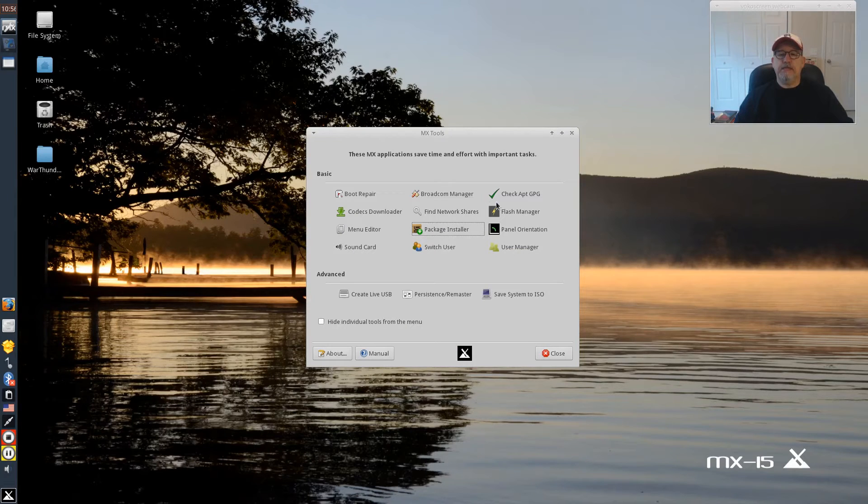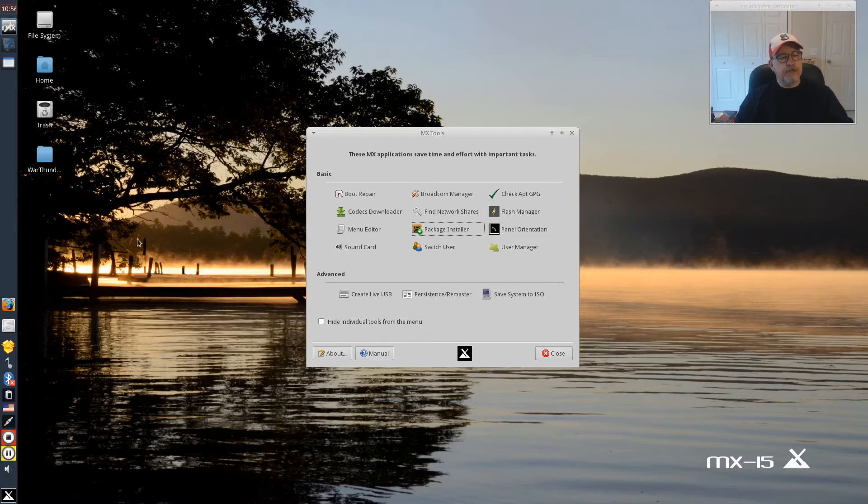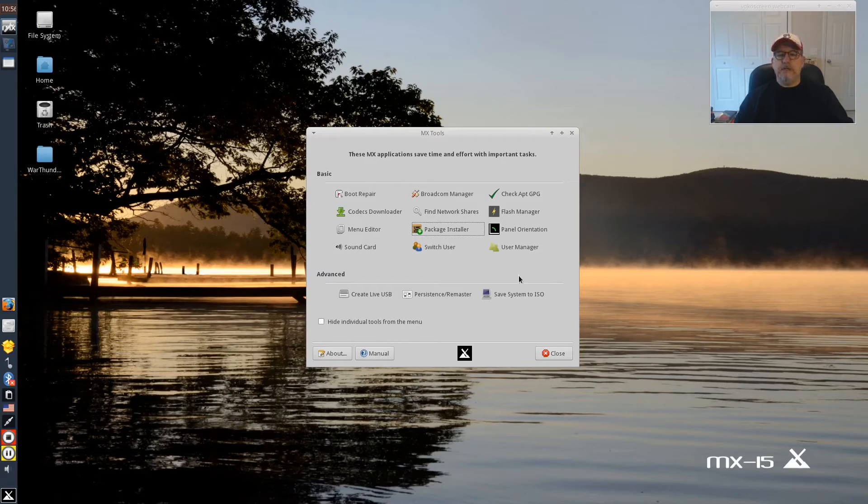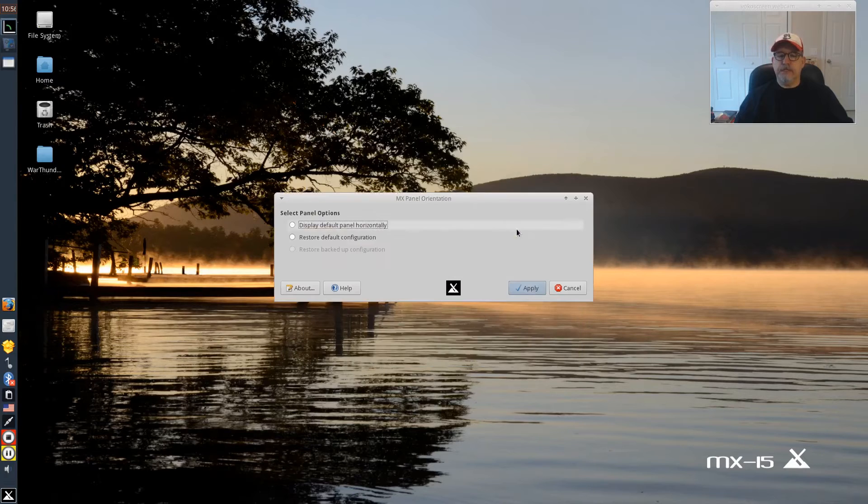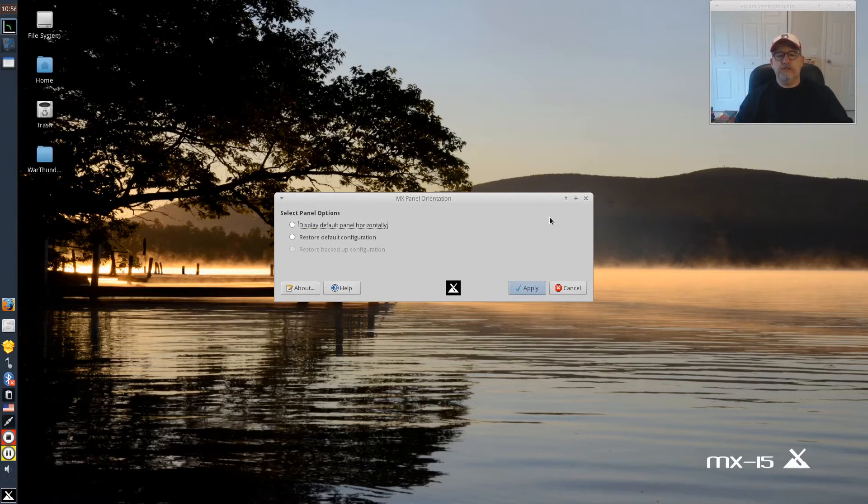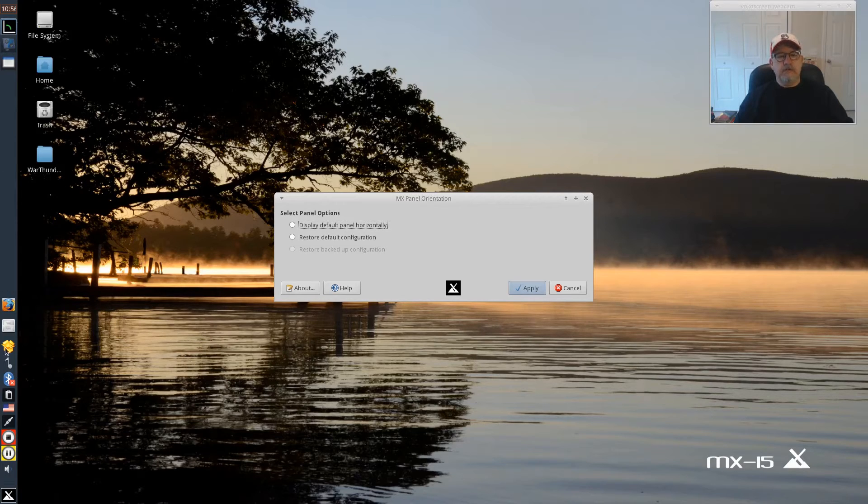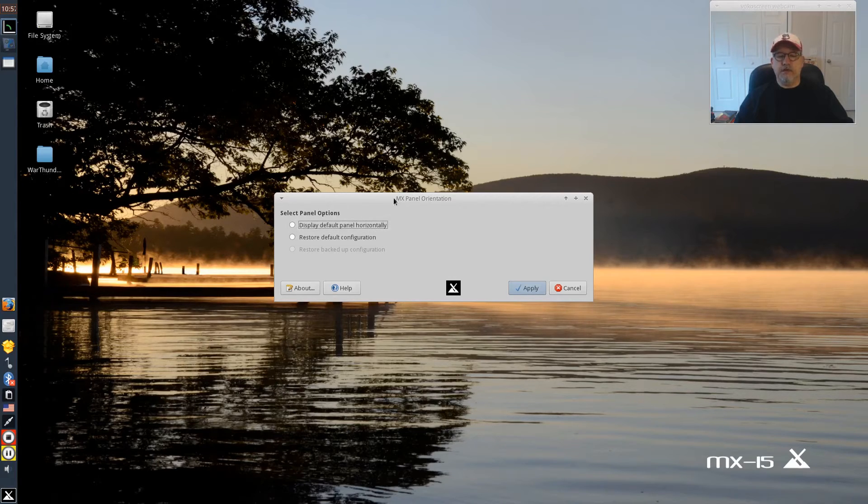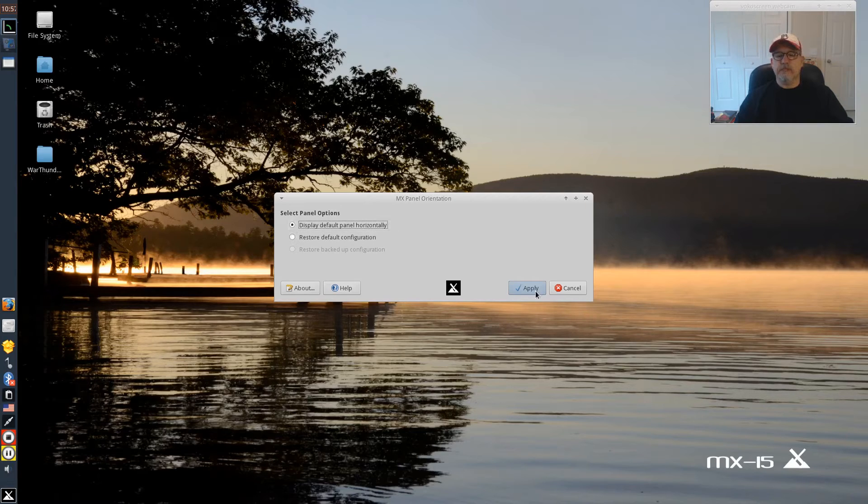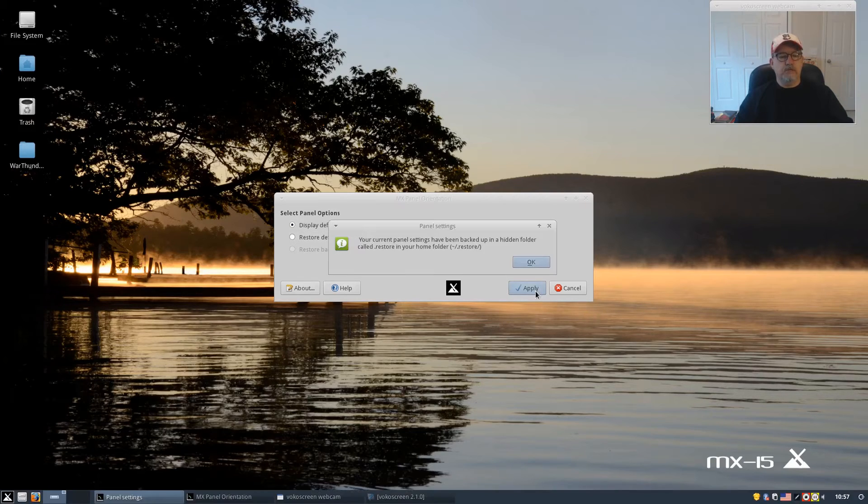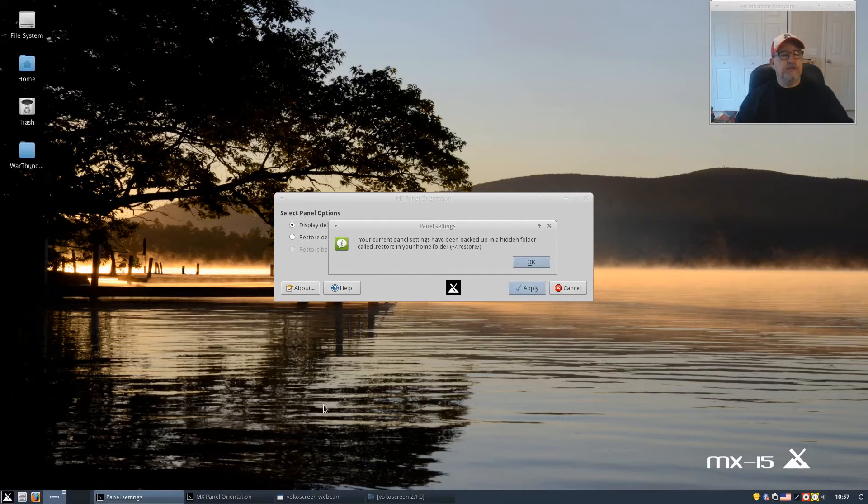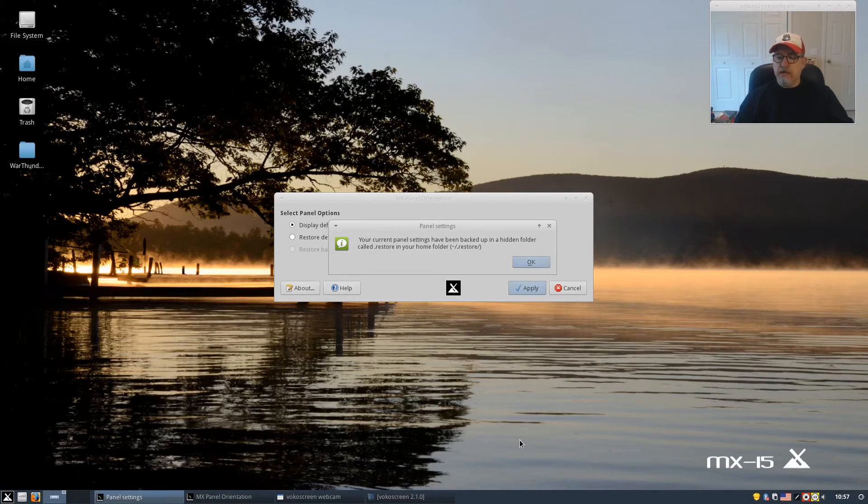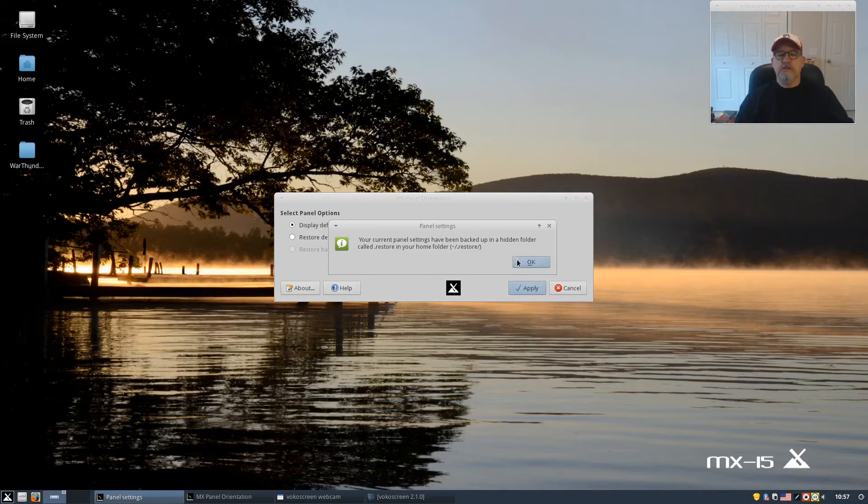Panel orientation is something new. They always have this side panel, but in this version, and I believe it was also included in the beta, they give you the option of changing the panel. Right now it is vertical along the left side, but you can display it horizontally. I haven't tested this yet, so we'll take a look at it and we will apply that. That turns it into a typical kind of XFCE panel. It's very nice. I actually like it, so I think I'll leave it there for now.